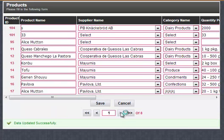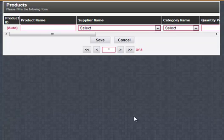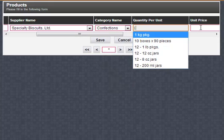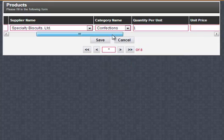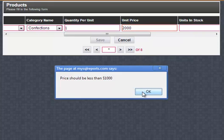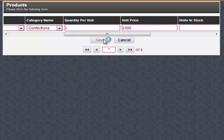Here is the generated form. We can navigate the stored data using the pager. We can also insert new records by choosing a category name. Let's make the price $2,000 and click Save. Here we will get the validation error message. Now let's enter all the data correctly and the new record is saved.